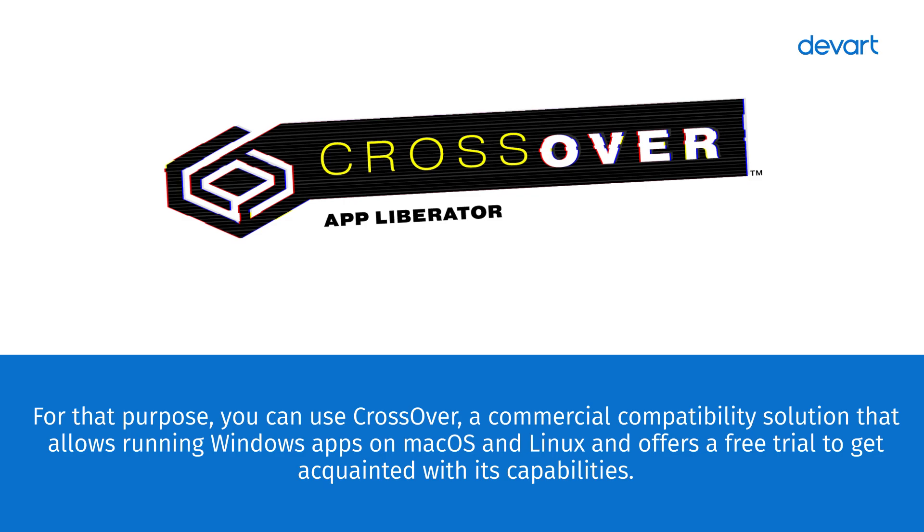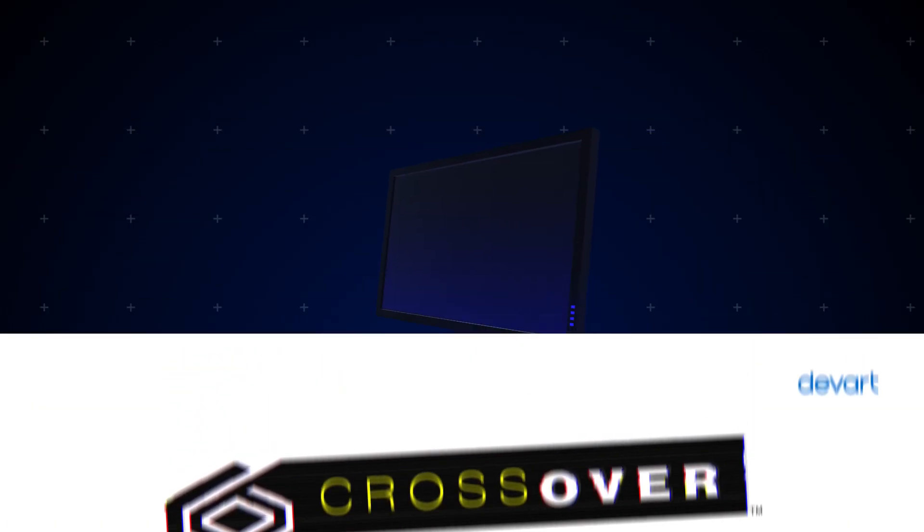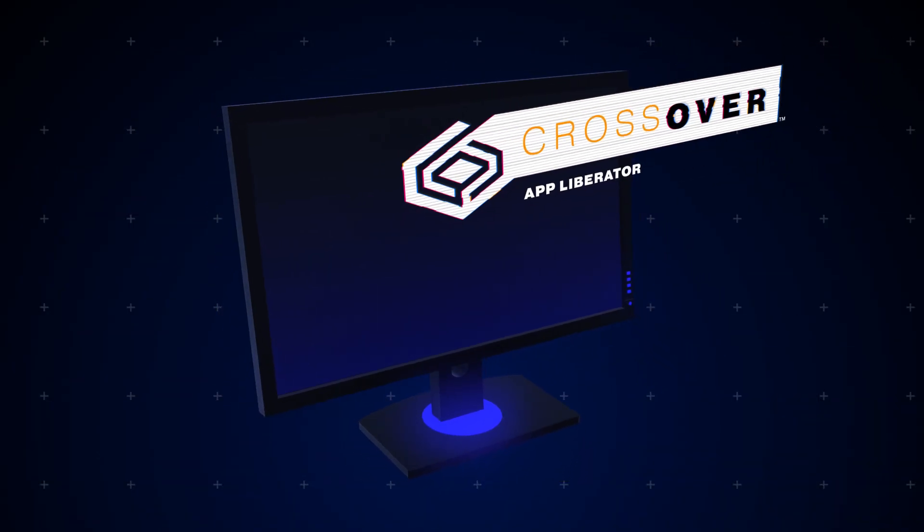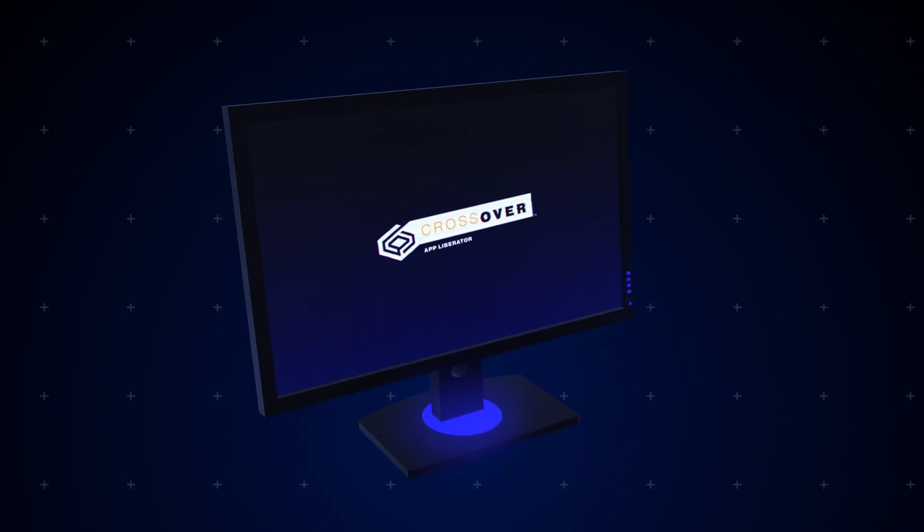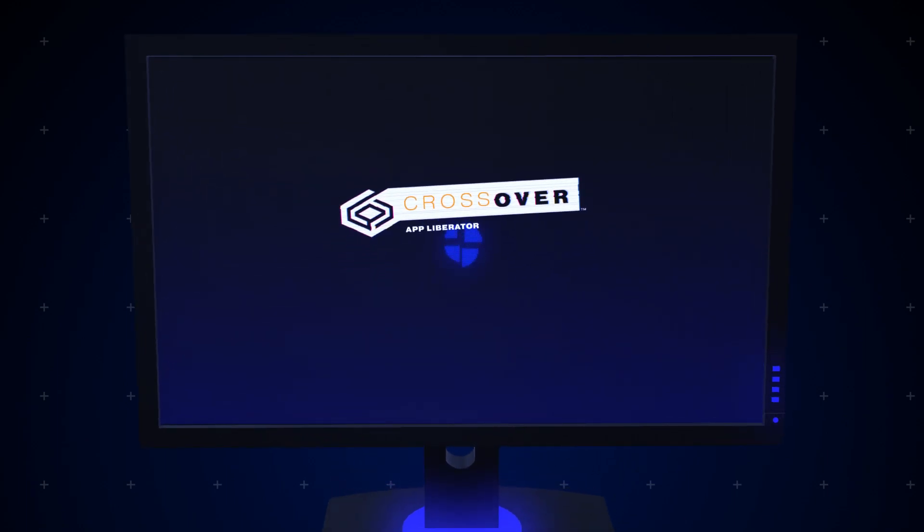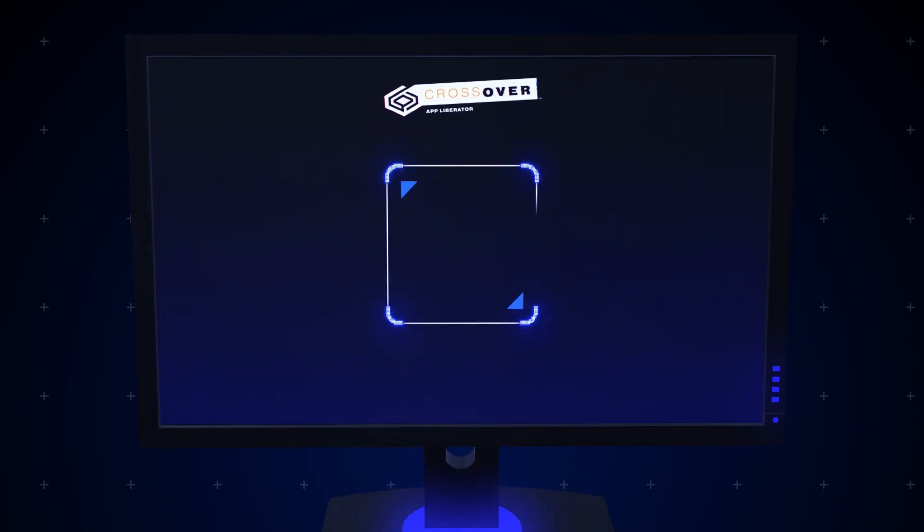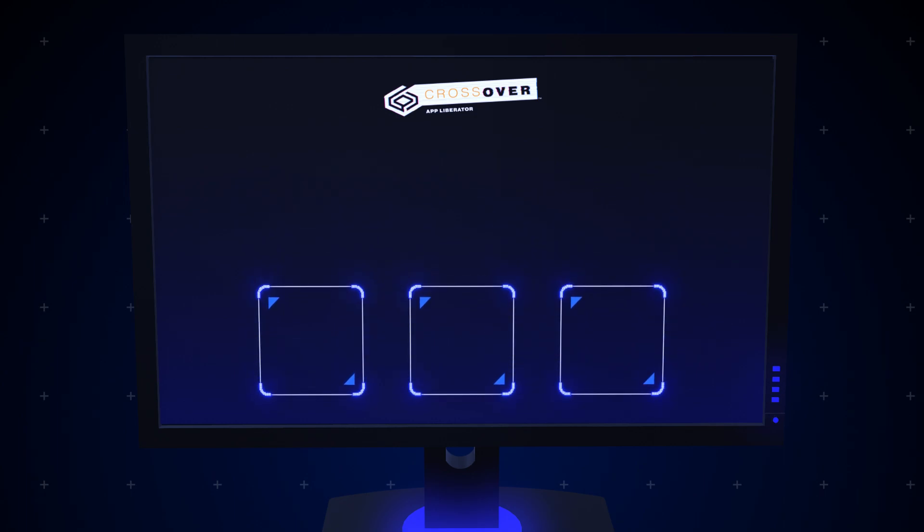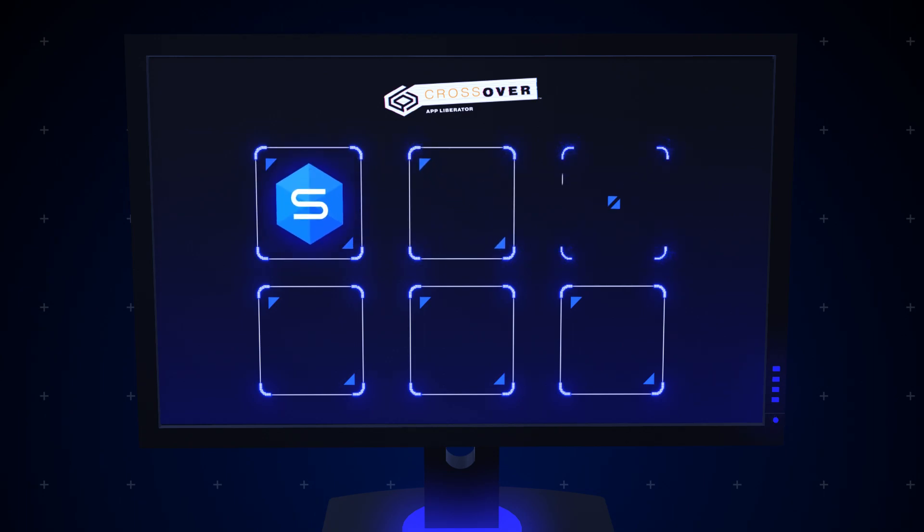Let's see how it works. Crossover is an application that you install on your Linux machine. In this application, you can create customizable Windows environments and store them in separate containers called bottles. When you start installing a new Windows application, like dbForge Studio, Crossover creates a new bottle automatically. You can have as many bottles as you need. Moreover, you can store multiple Windows applications in a single bottle if these applications require the same configurations.